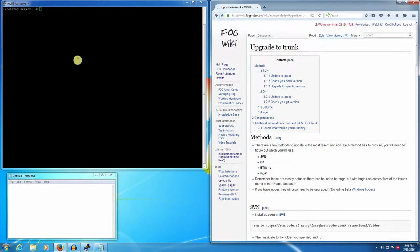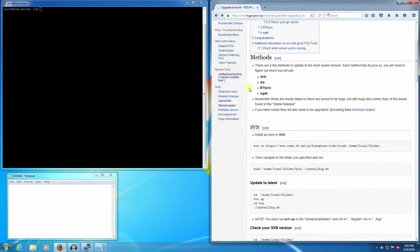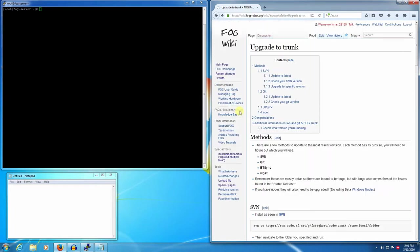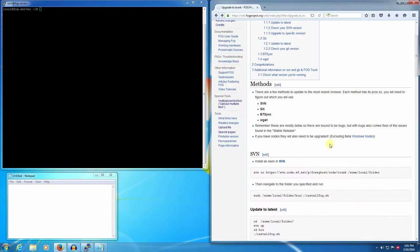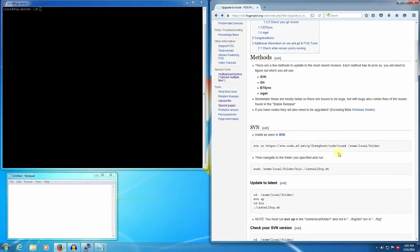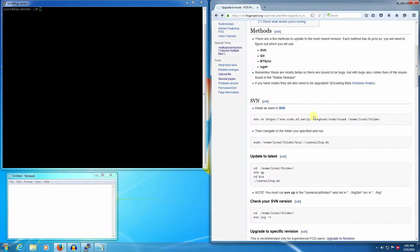Today we're going to cover checking out the latest trunk revision of the fog project using the SVN method. This tutorial is not meant to be super in-depth. We're just going to quickly run through exactly what you need to do and where I would recommend putting things.